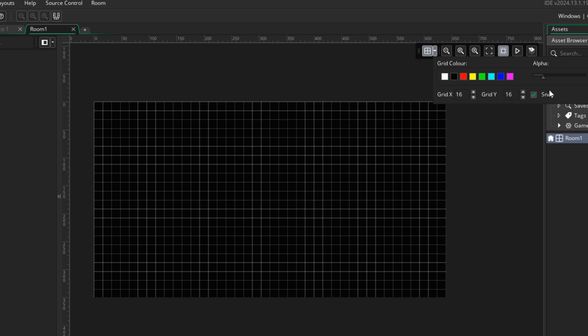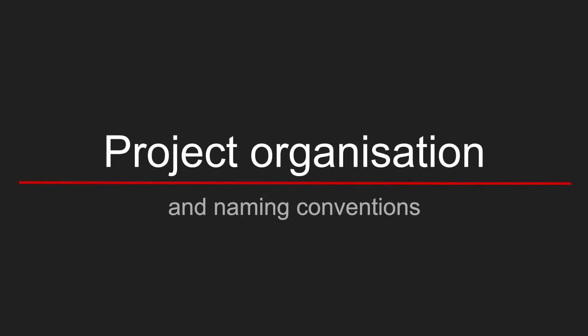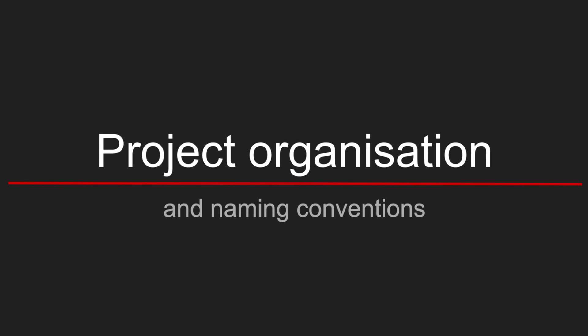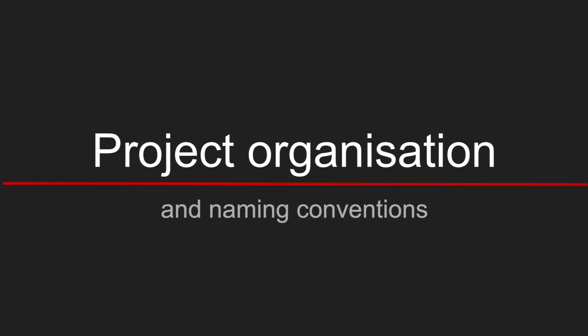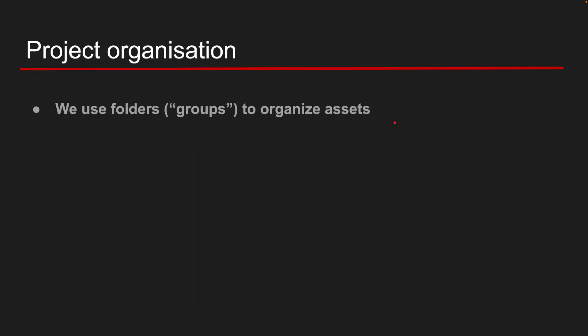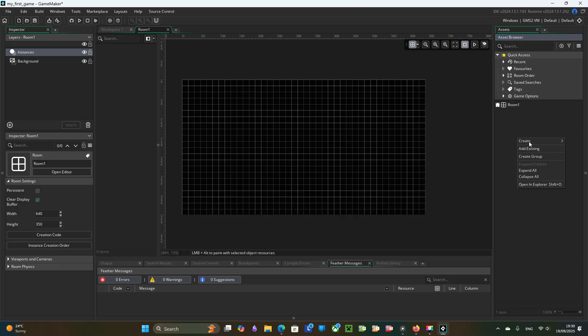You could disable snapping if you prefer. Now let's briefly talk about project organization and naming conventions. We organize different building blocks to different folders.